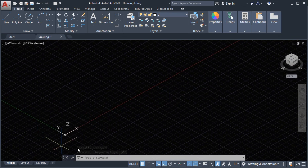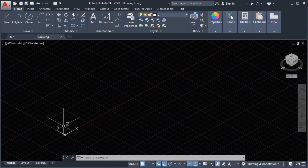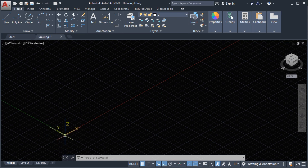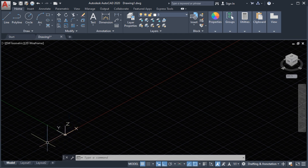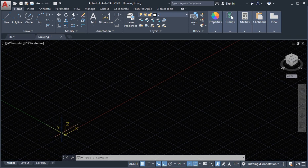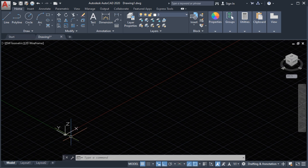This is our UCS. We have the Z axis going upward, and downward is the minus Z. To the right we have the X axis, and going to the left is the minus X. From here, this will be the Y axis, and going the other way is the minus Y axis.